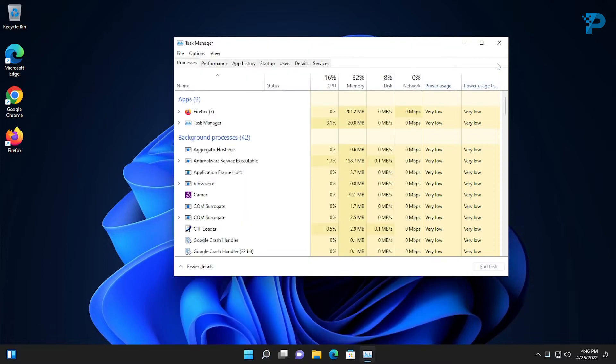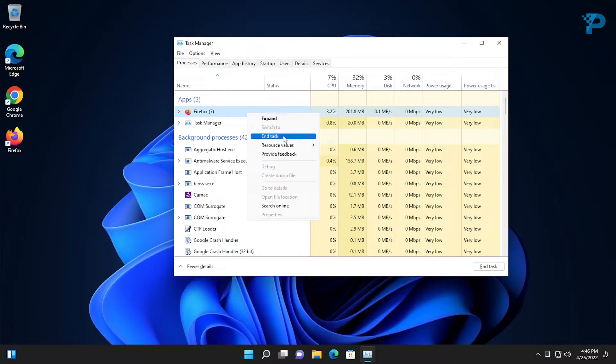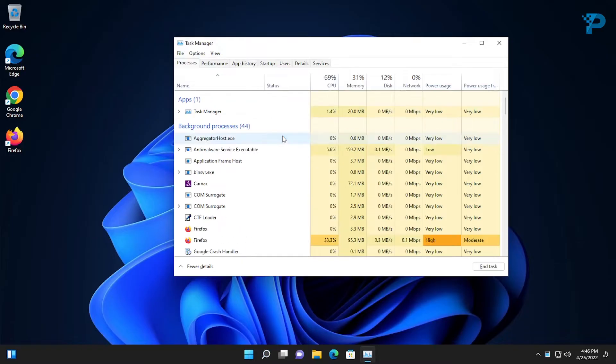First, check the Apps section and search for your program. As you can see here Firefox is still running, so all I need to do is right-click it and then click End Task.